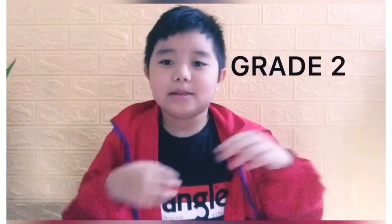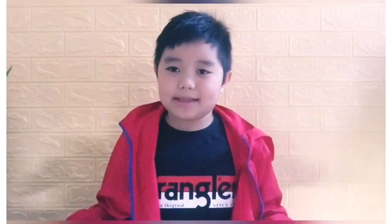Hi everyone! My name is Mohamed Nassif. I am a great student. Today I am going to make a video about the states of matter: solid, liquid, and gas. Okay, let's get started.